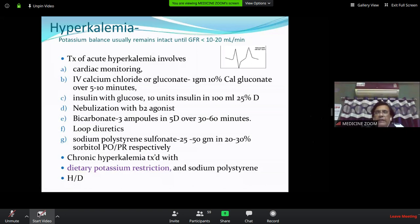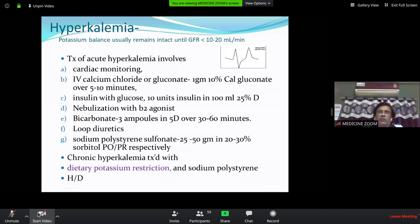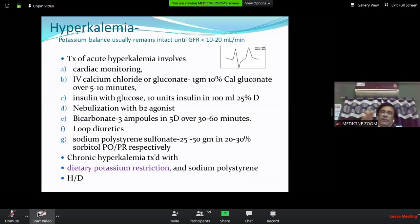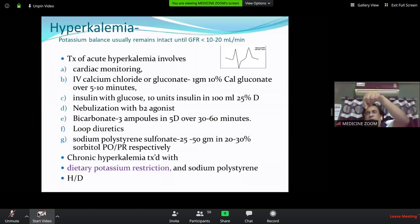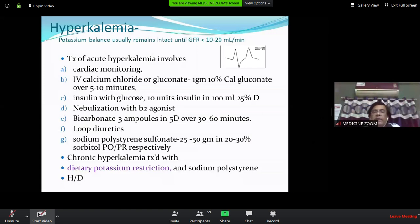Important clinical point for DKA: if a patient's blood sugar is 300 and potassium is 3 (low), do not give insulin first. Give potassium first (with fluid), then insulin third. If you give insulin first, glucose enters cells, potassium follows, and serum potassium drops further from 3 to 2.5 — causing dangerous hypokalemia. Fluid is the first priority, potassium second, insulin third.